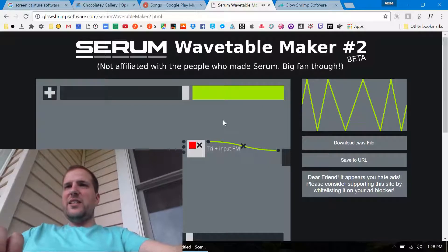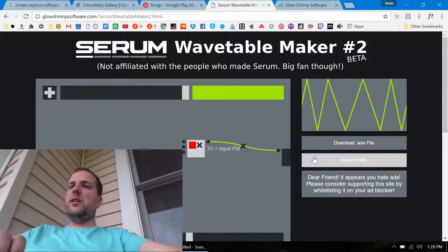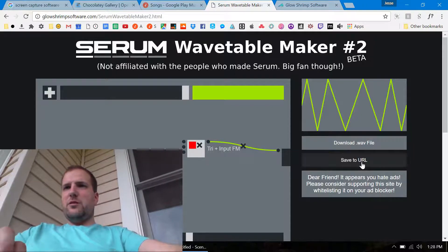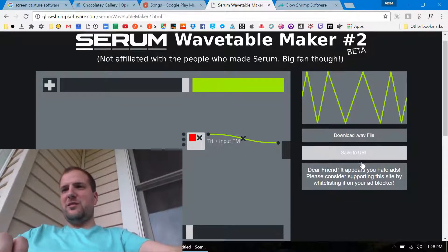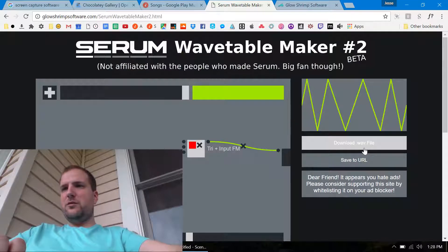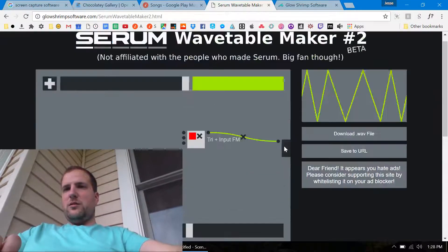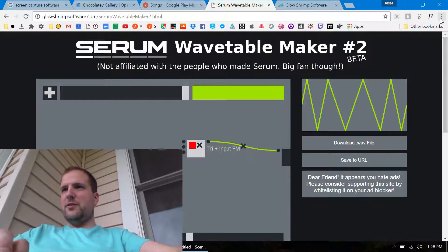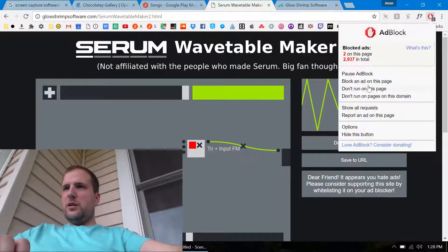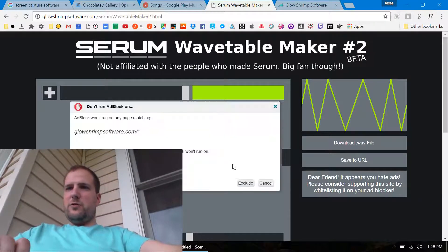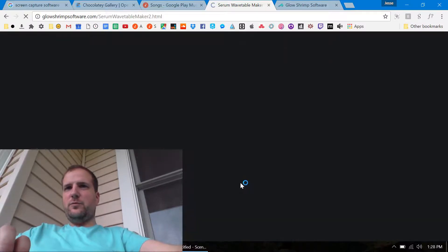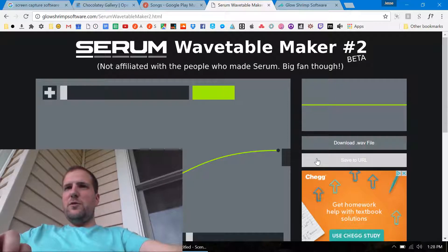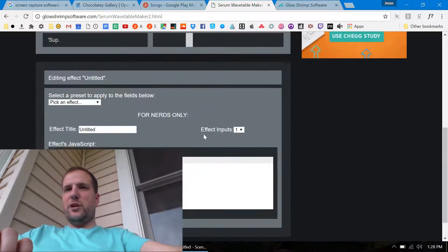I don't know. Let's say that I wanted to share that with all my friends, I could click save the URL. Maybe it's because my ad blocker is messing it up. Don't run on pages in this domain. Saved URL. Shoot that's not even working.